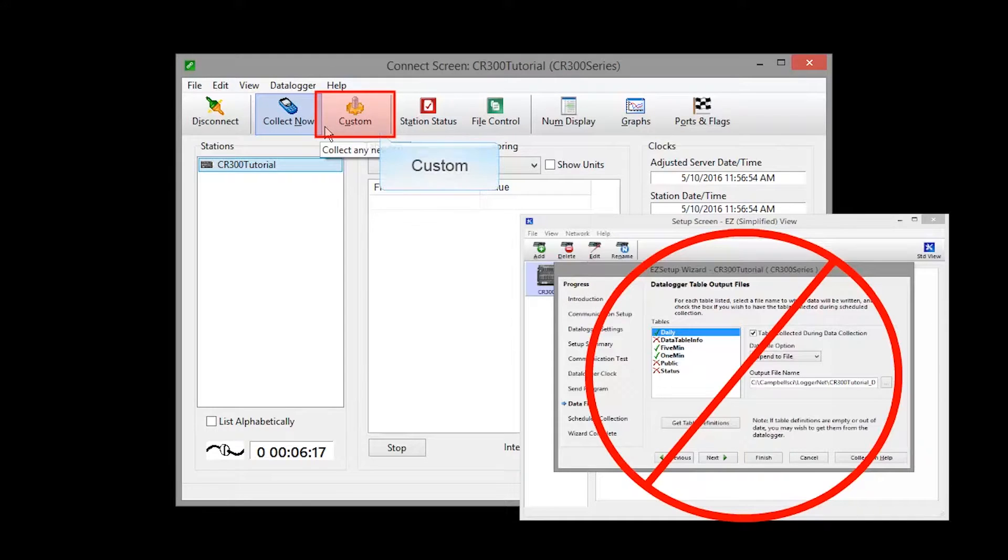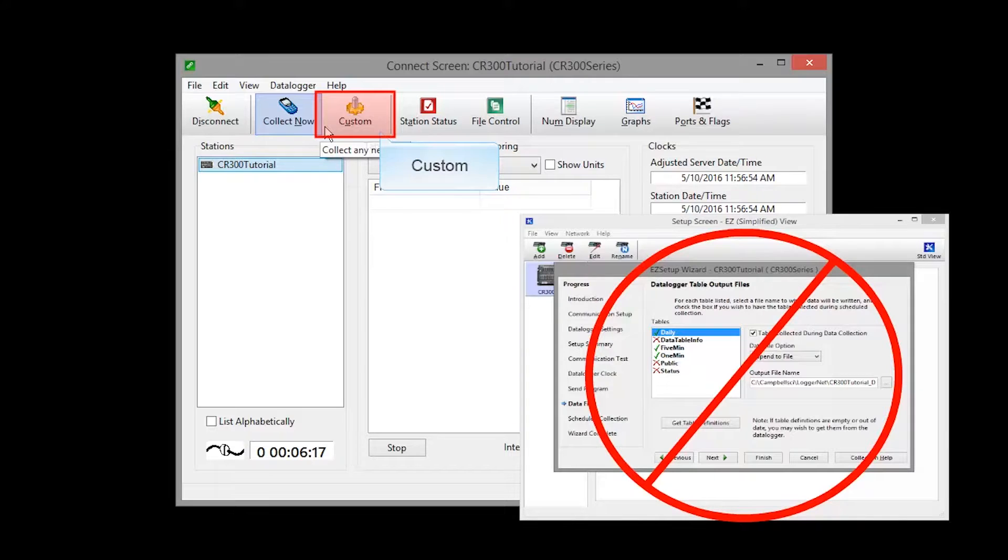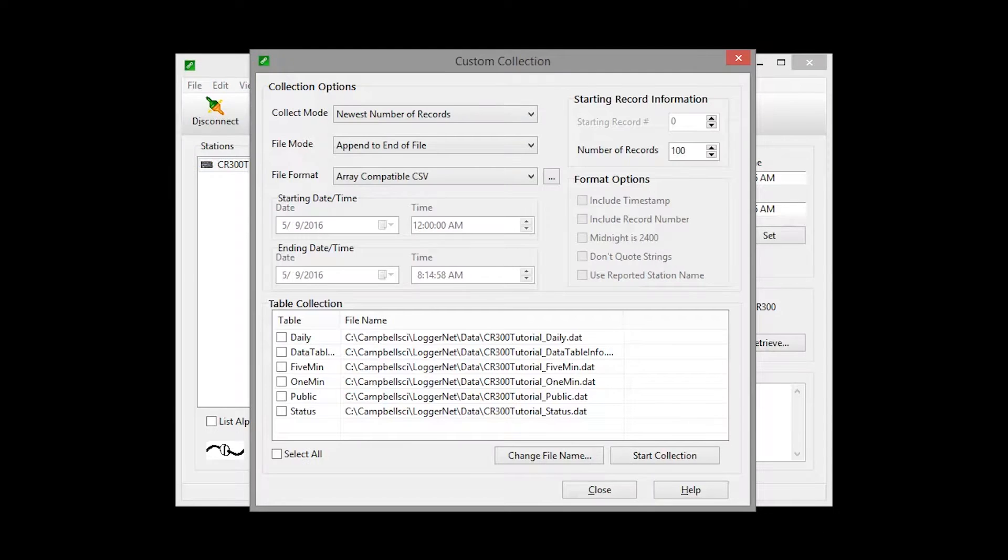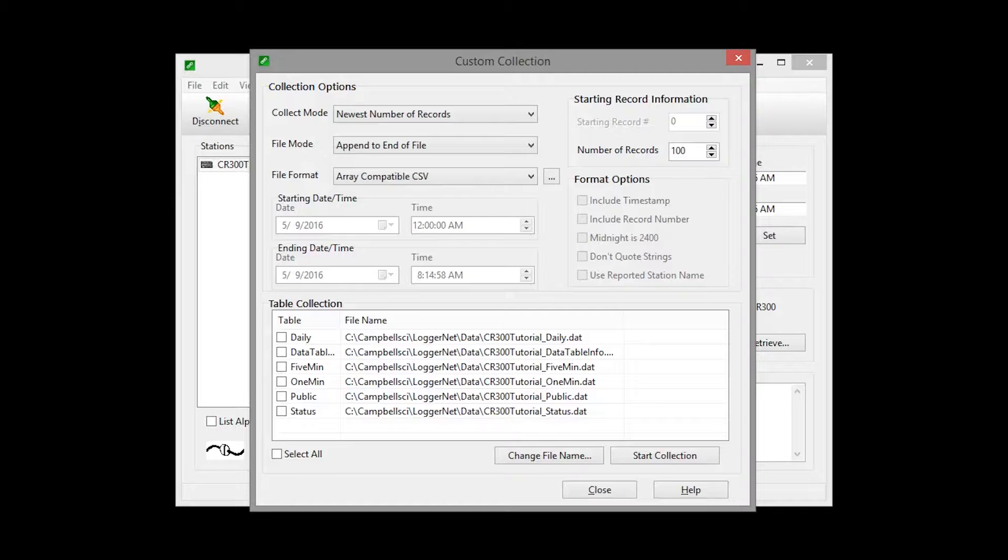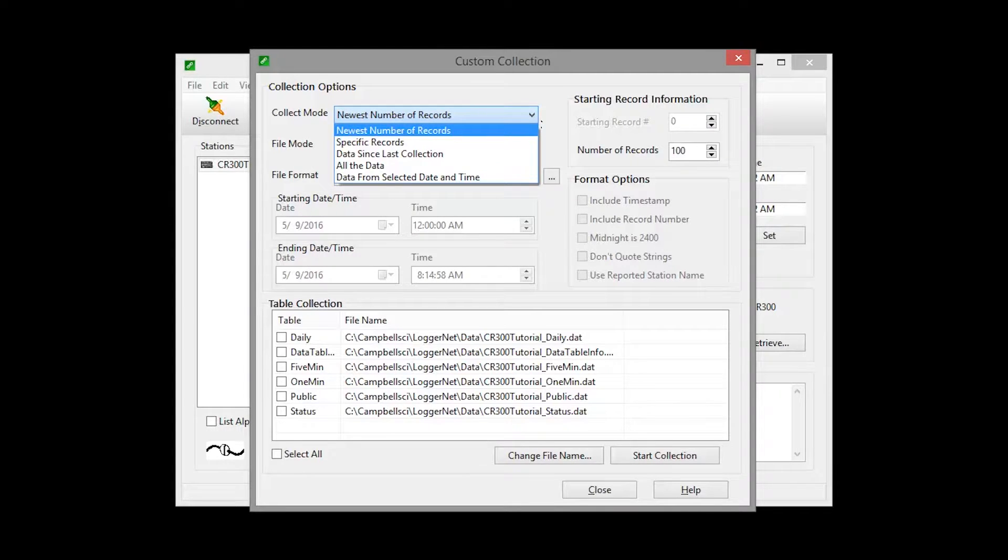On the other hand, Custom Collect uses settings other than what are specified in the Setup screen. LoggerNet keeps separate data collection information for the main and custom collection options. The options are similar to those available in the Setup screen. The thing to remember is that this custom data collection is completely separate from your normal data collection.